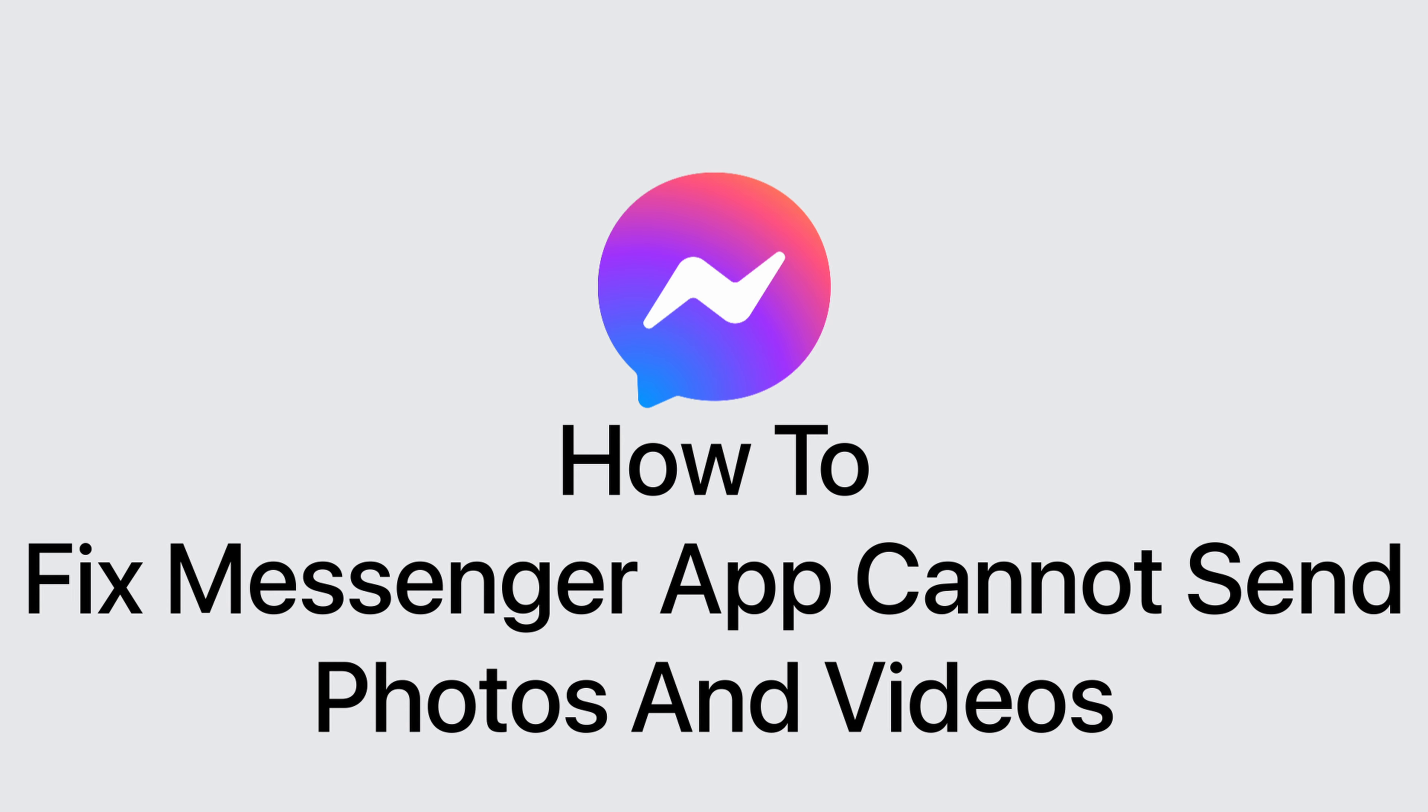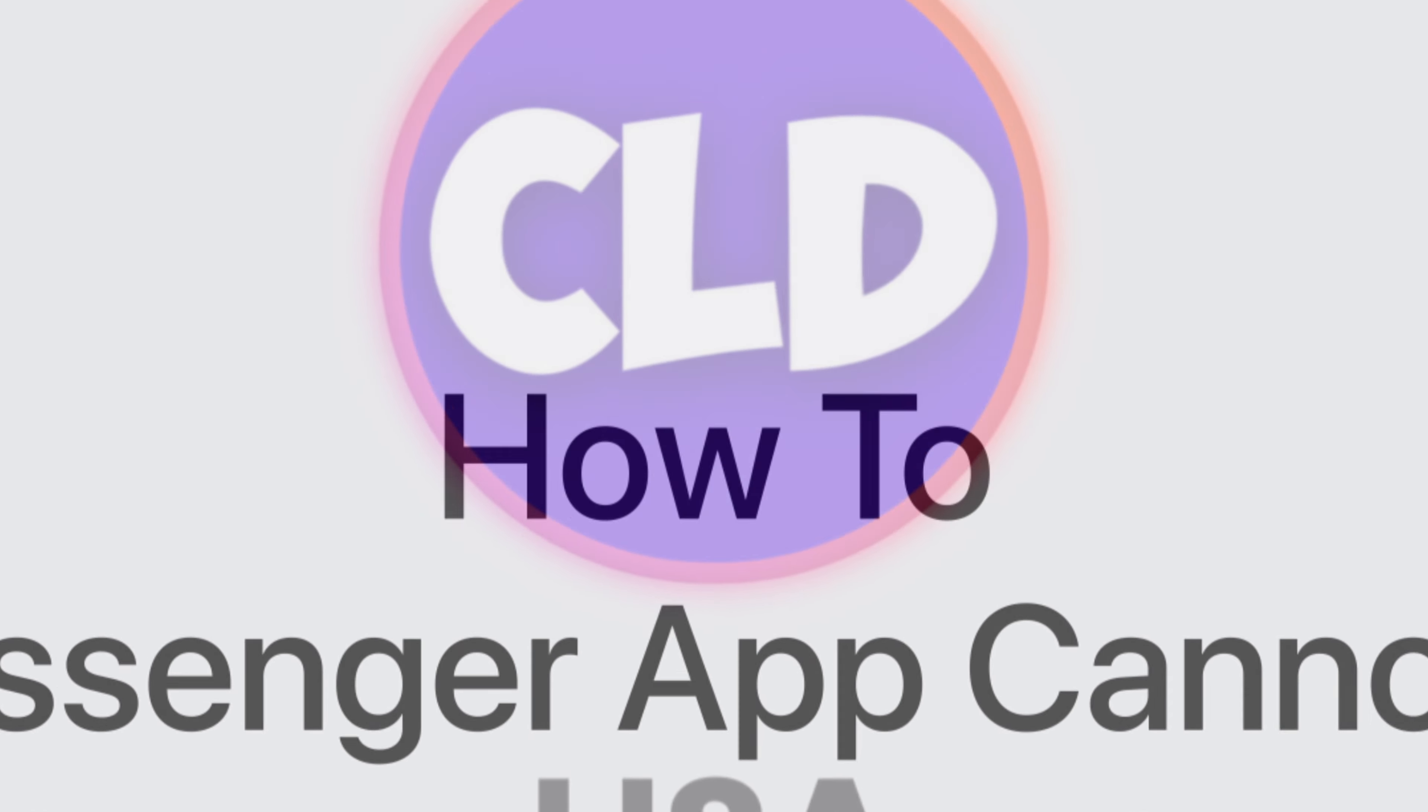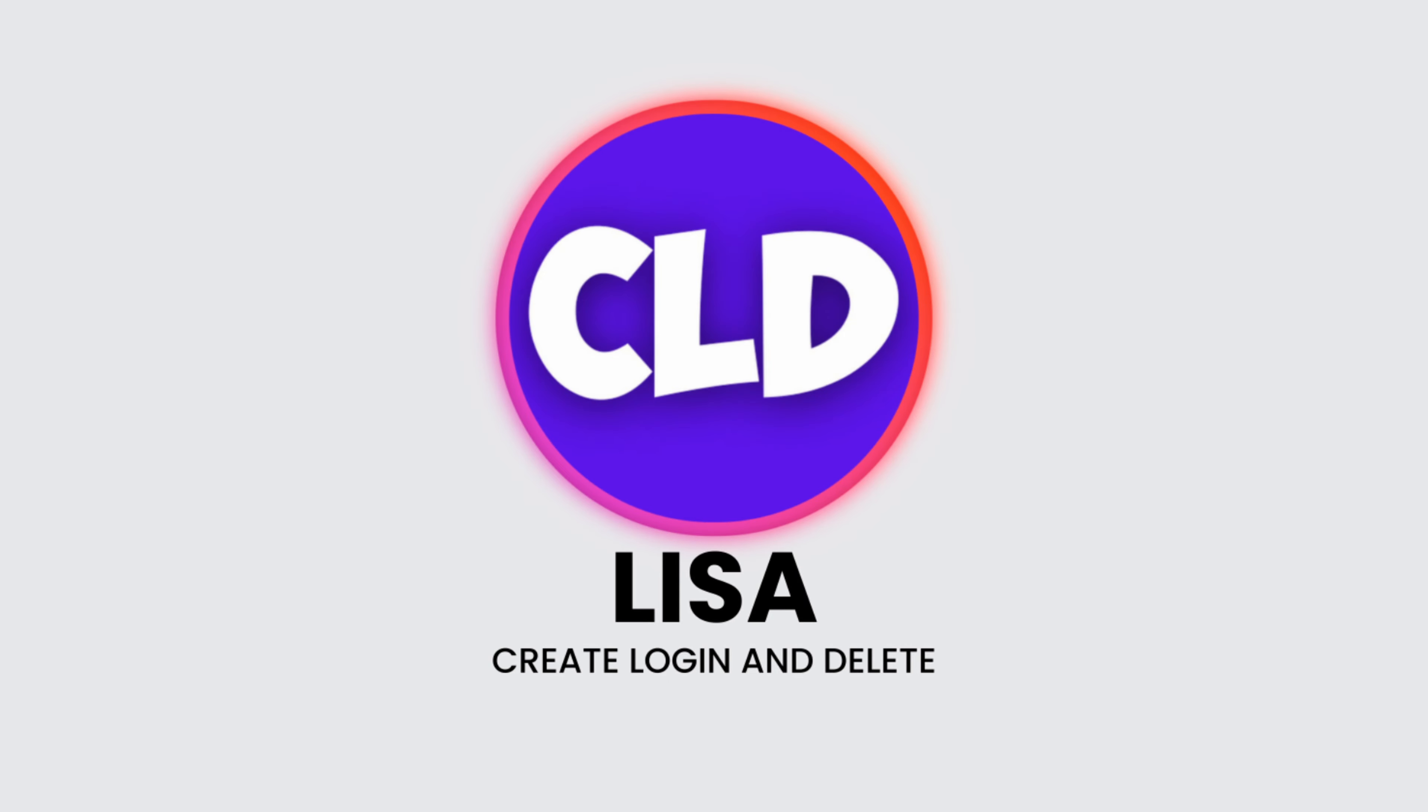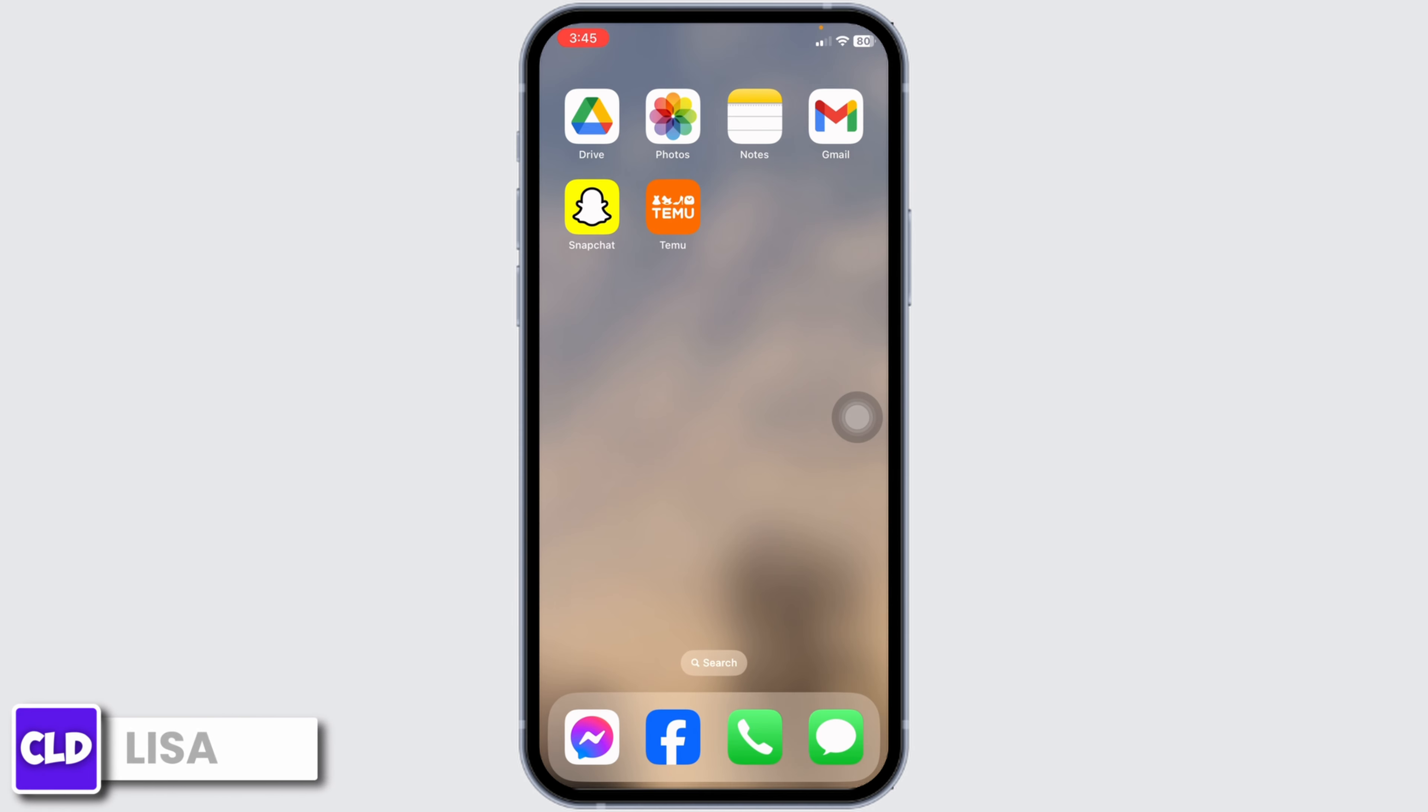How to fix cannot send photos and videos on Messenger on iPhone. Hello everyone, this is Lisa from Create Login and Delete. Now let's get started.